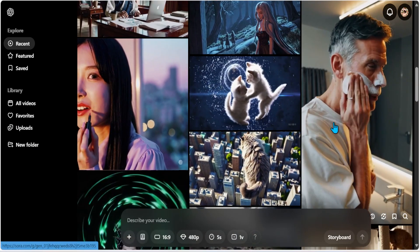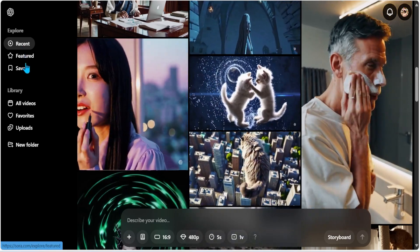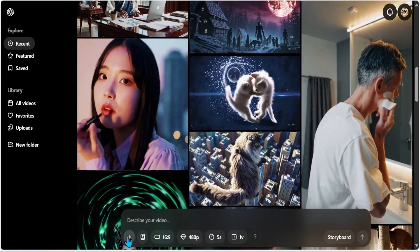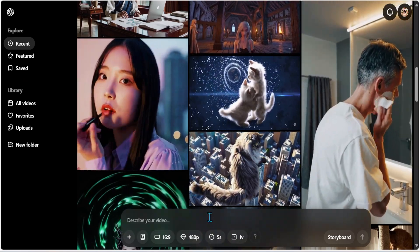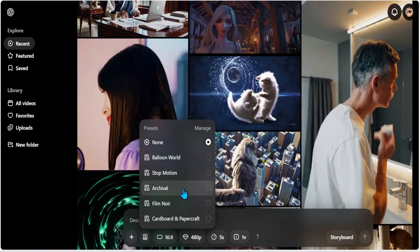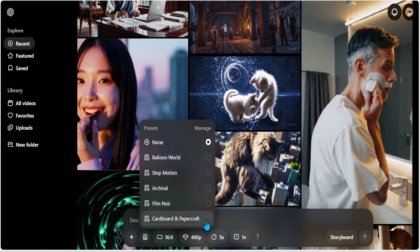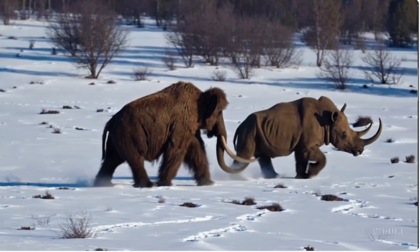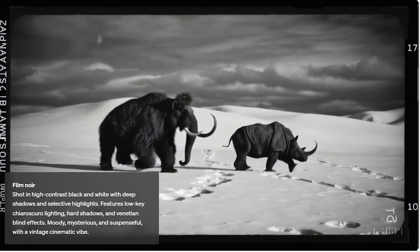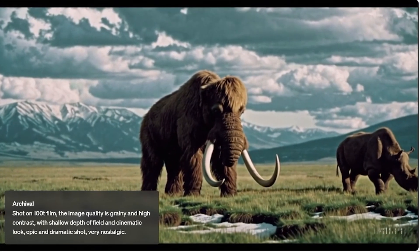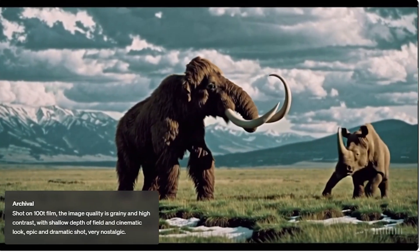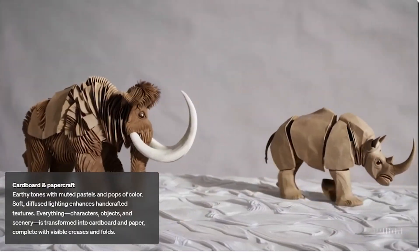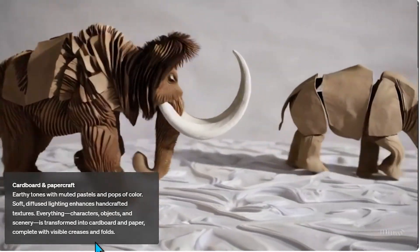So here is my Sora interface that I've been waiting to look. On the left hand side, I have the recent, featured, and saved. And here I do have an option to add or upload an image from the library, which I'm not going to do right now. And here I have presets: balloon world, stop motion, archival, film noir, cardboard and crafts. So this is your original video. Film noir looks like it's a cinematic view. And as you can see, it does say mysterious, suspenseful, and archival kind of looks very nostalgic, old, and that cinematic old movie kind of look. And cardboard and paper craft is something like this. This could be useful if you're trying to create animations for your videos.